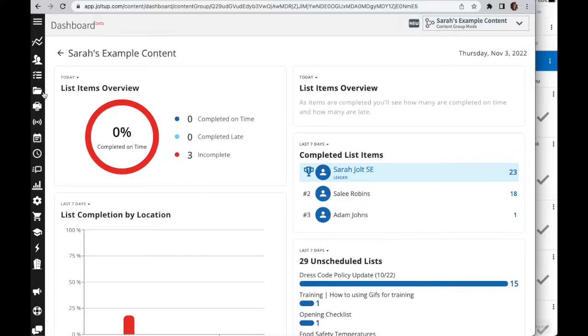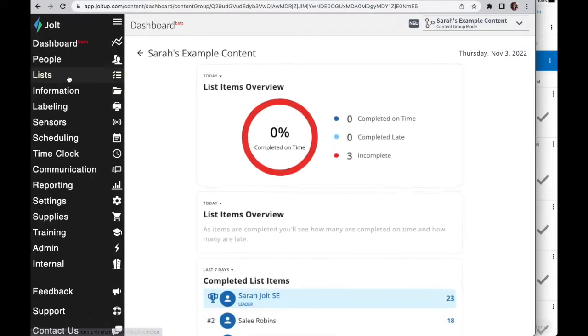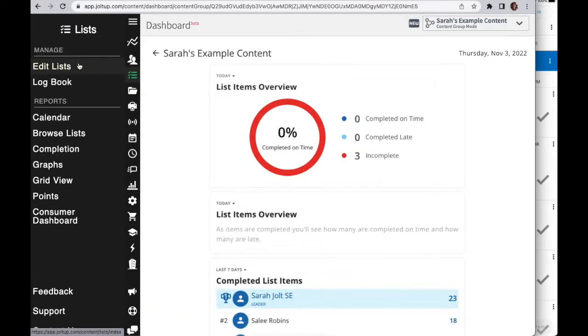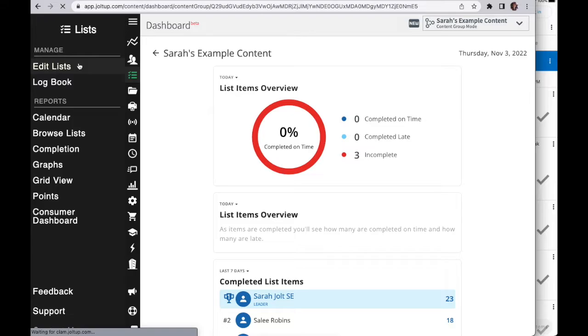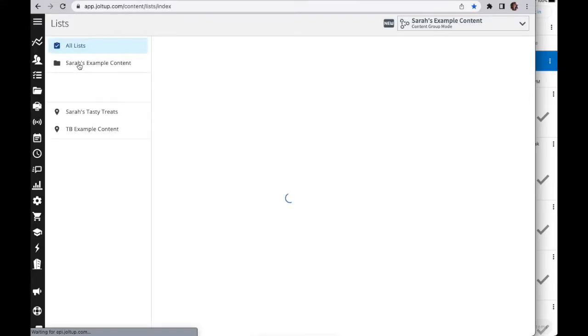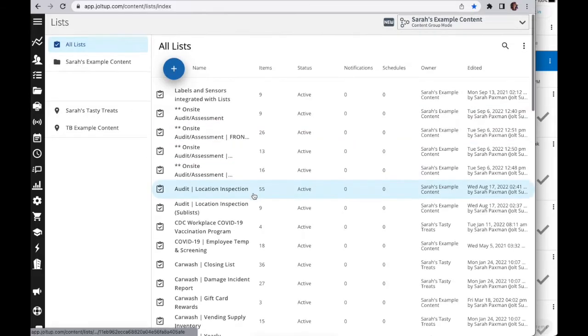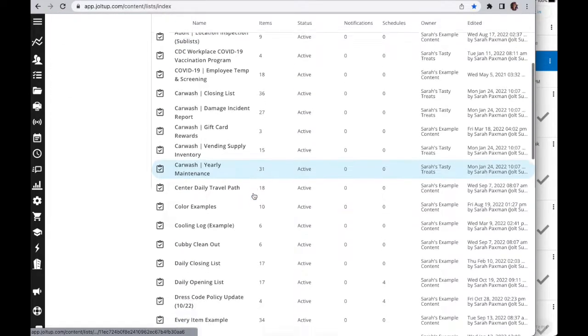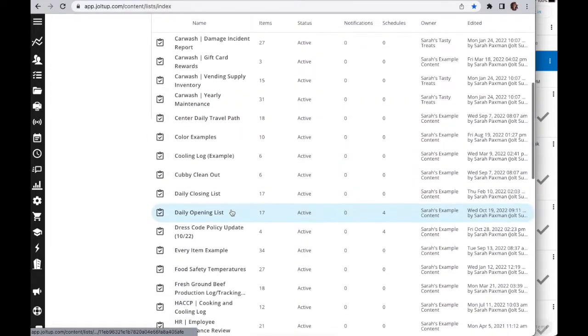I'm going to go to lists and edit lists. Now the file will need to have been uploaded into the library prior to trying to attach it to a checklist. I'm going to come here to my opening checklist.